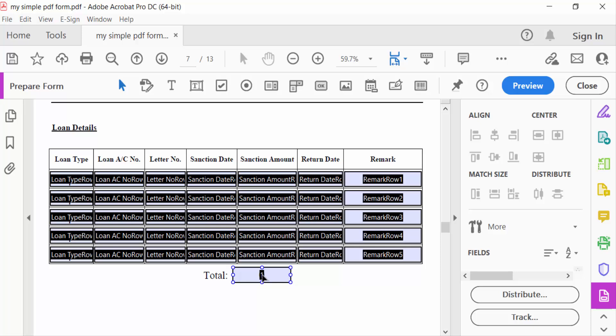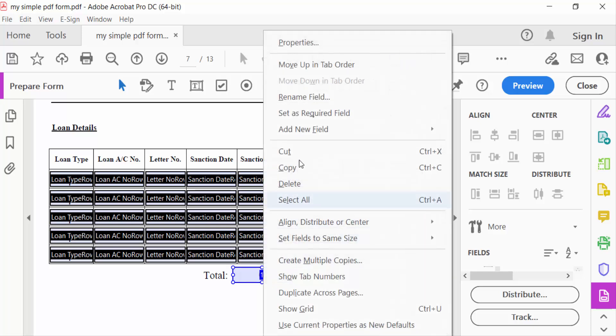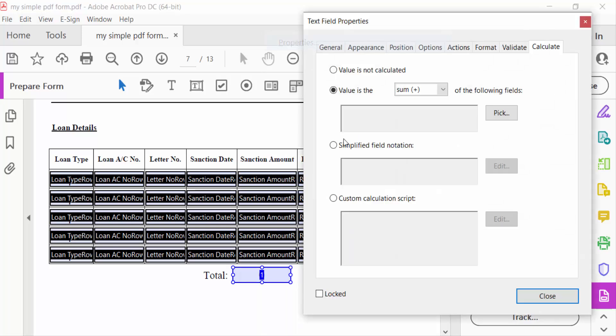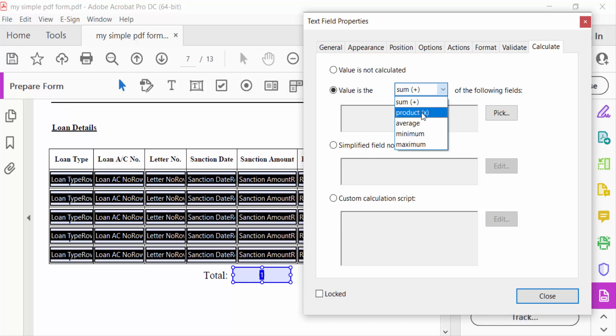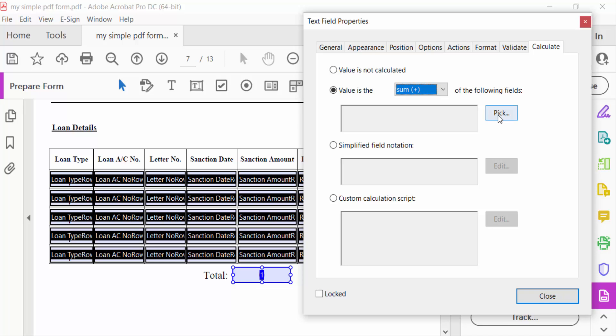Click the right mouse button then go to Properties. Now tick mark on this 'value is sum'. You can find here multiplication, average, minimum, maximum. I want to sum this. And now pick this text field.